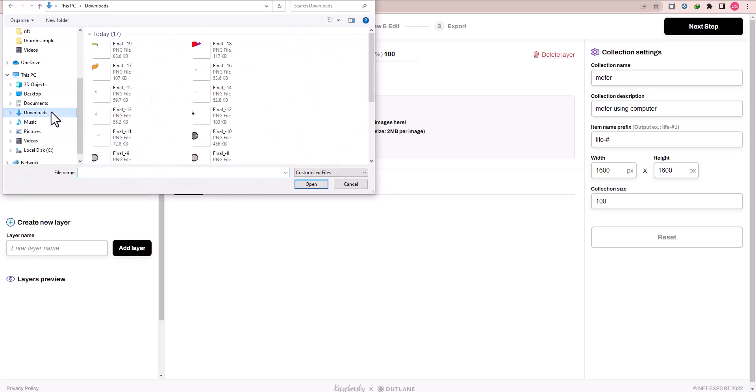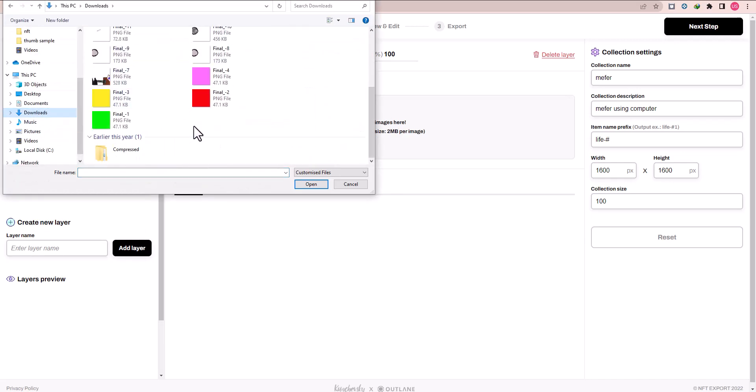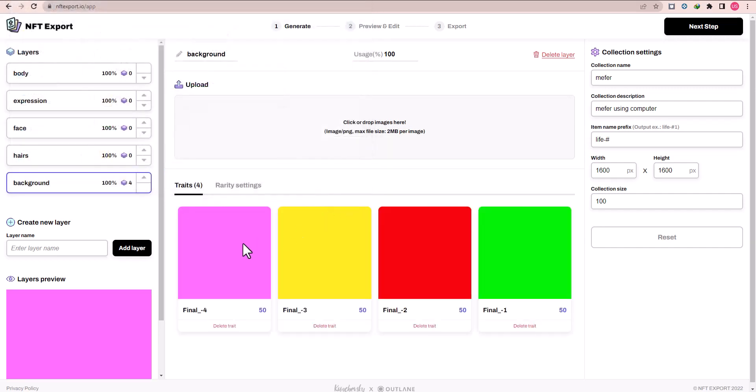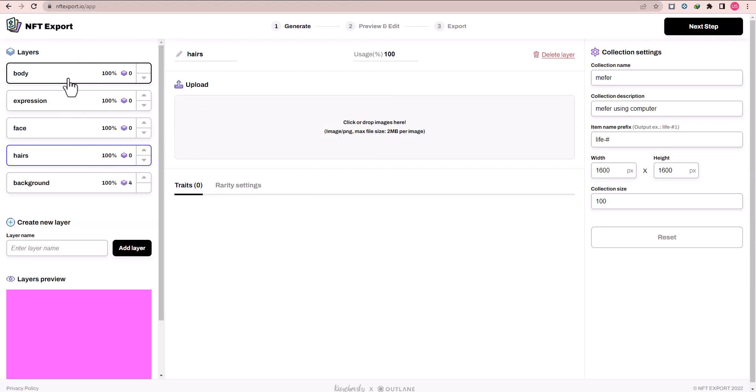First of all, add the layers: background layers, hair layers, face layer. Now upload the background layers images. Here you can upload the images and then now hairs layer.